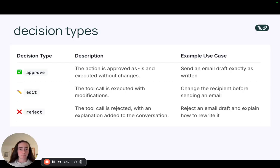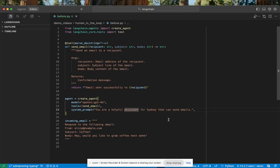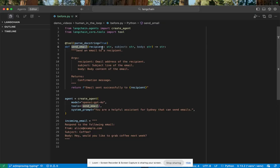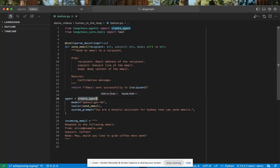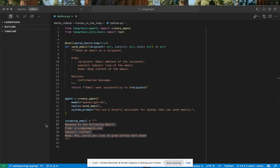Let's jump into some code. Okay, so here we see our send email example. We've written a basic send email tool with a recipient, subject, and body, and then we're creating an agent with that tool. Has it send email tool? We're using GPT-4O here. And then a simple system prompt indicating that it's a helpful email assistant for me, Sydney, that can send emails.